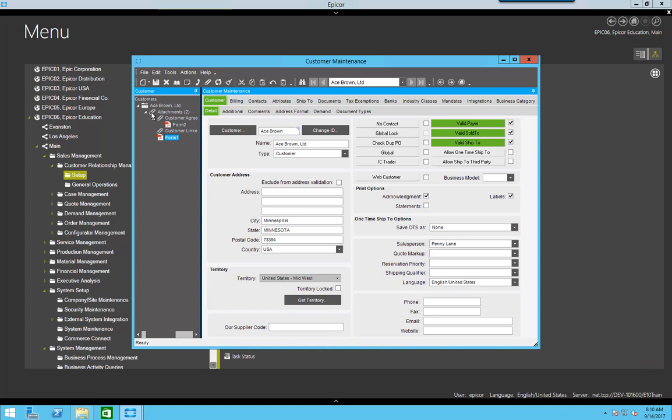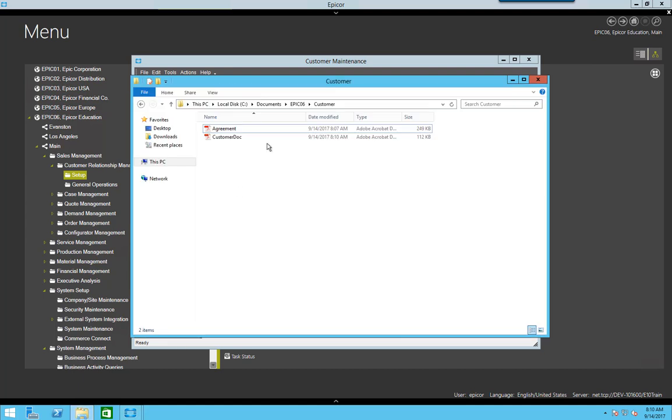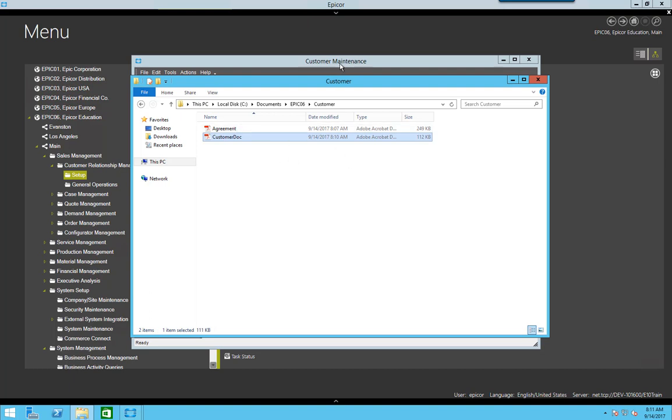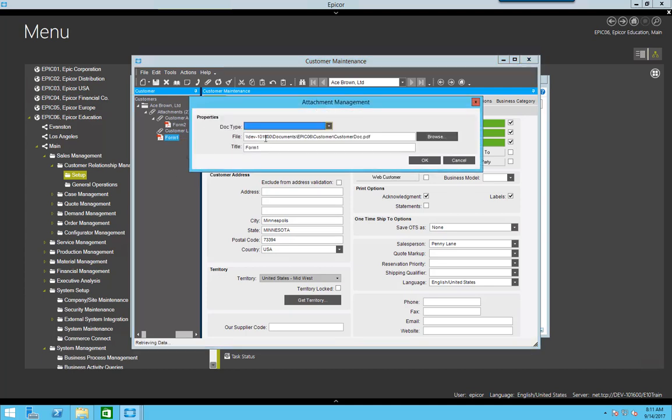Now it placed it directly under the attachments node again. However, now that customer doc is also accessible on the server share. If I come in here and go to edit, you'll see it put it into the server share because I changed that default to use the file system management.